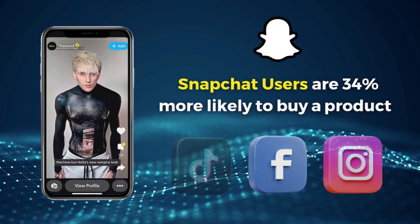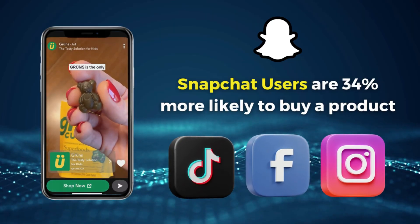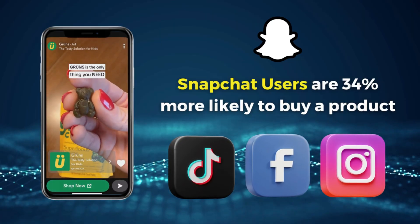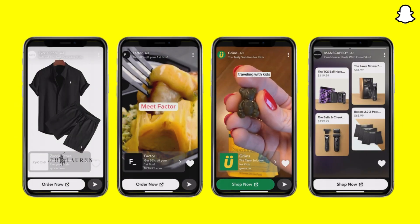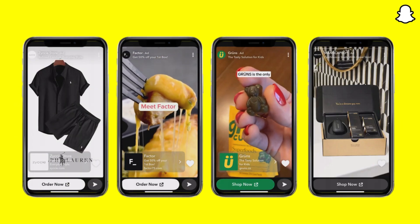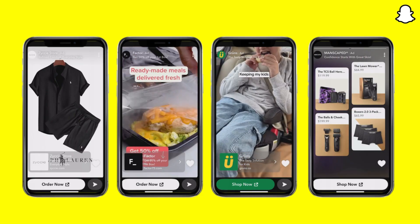Well maybe it's time to give Snapchat ads a go. If you want to target Gen Z and millennials then Snapchat ads is a must. Today my focus is to share exactly how you can set up and launch your first profitable Snapchat ads campaign to drive online store sales.